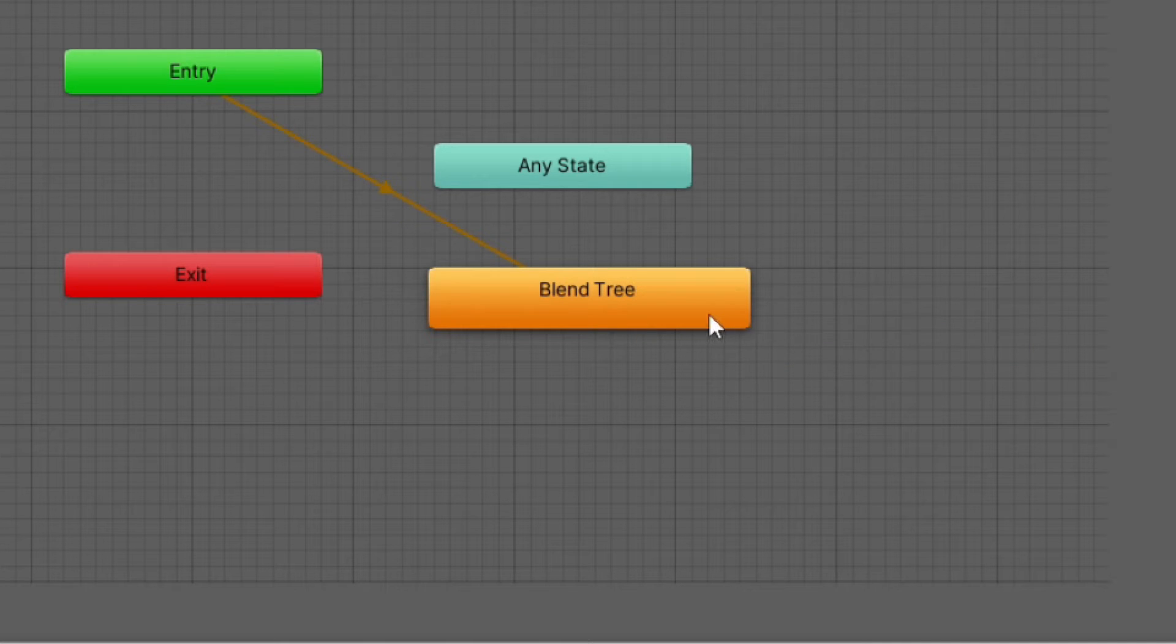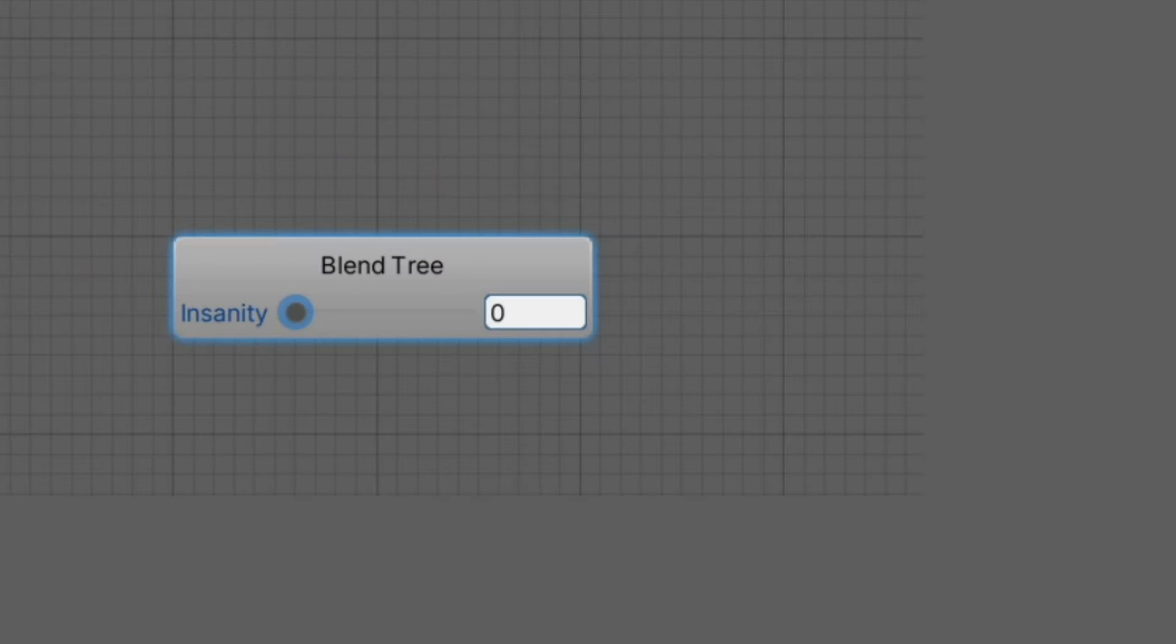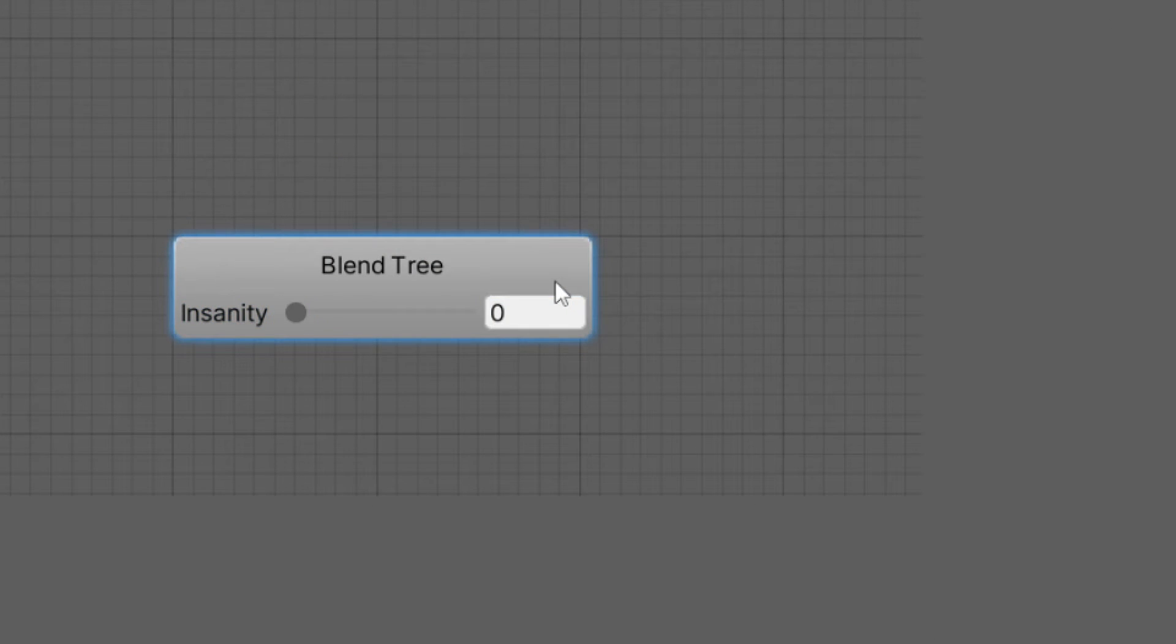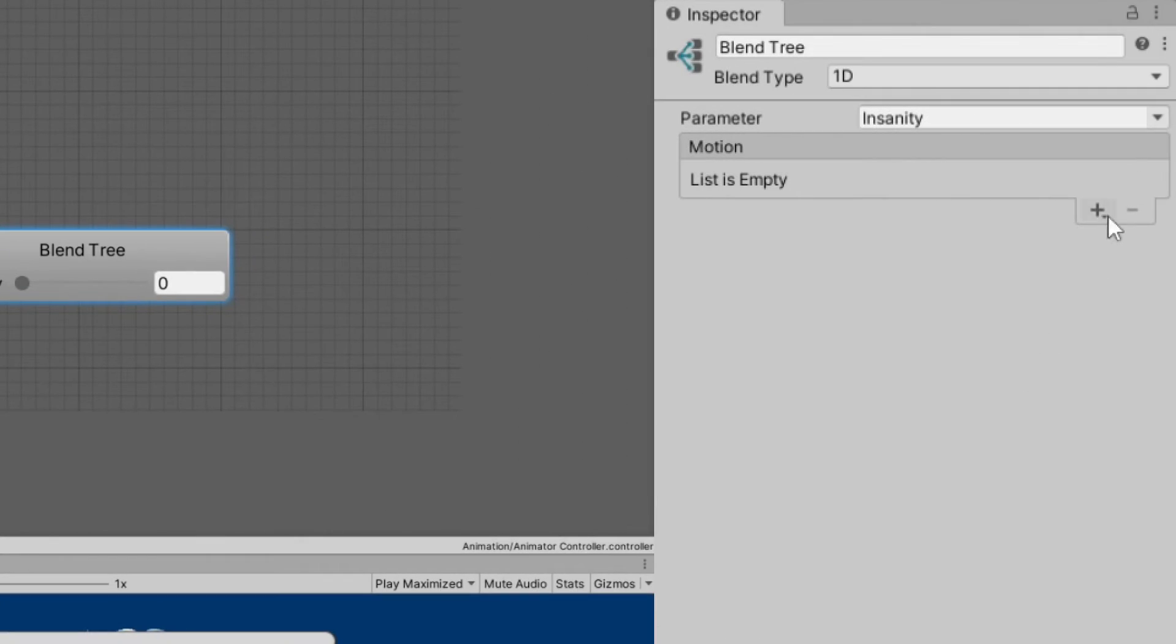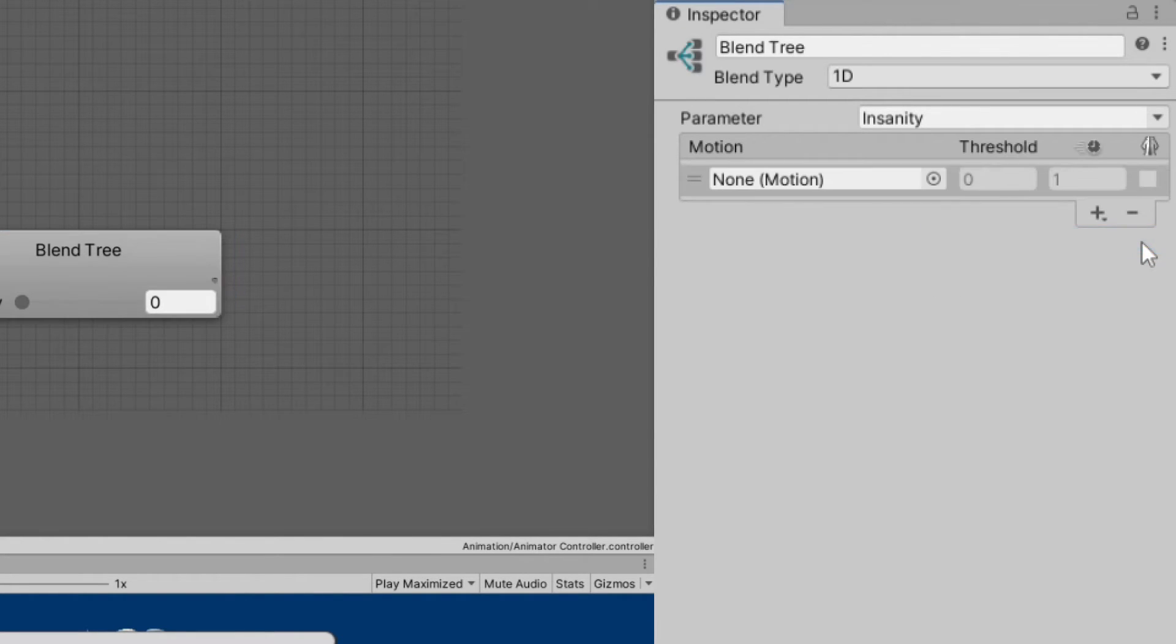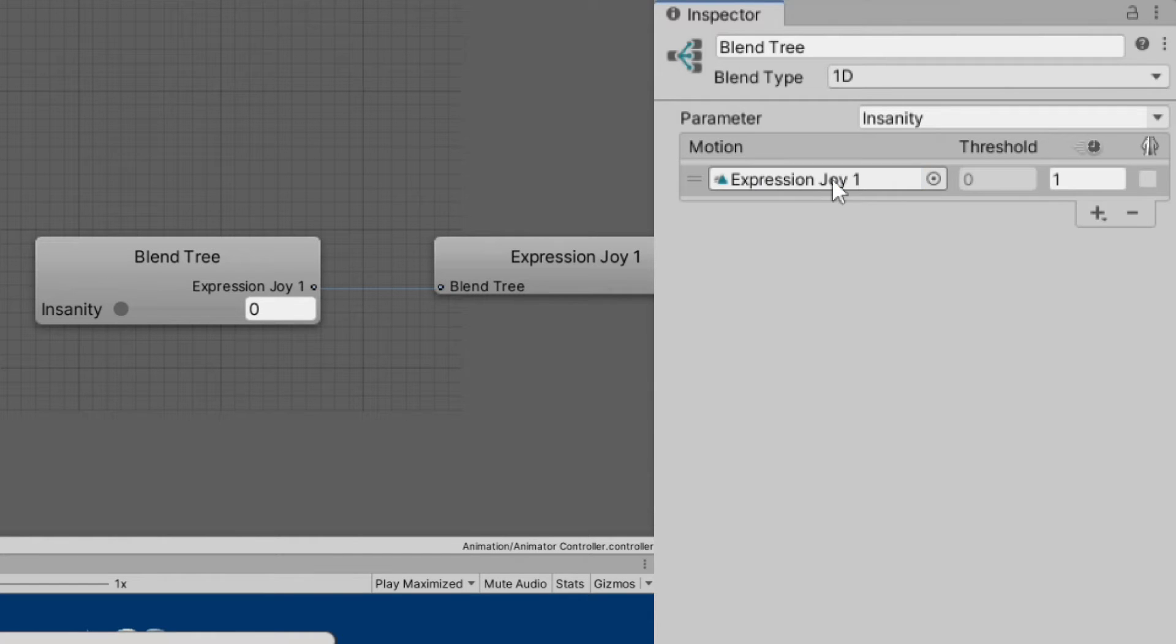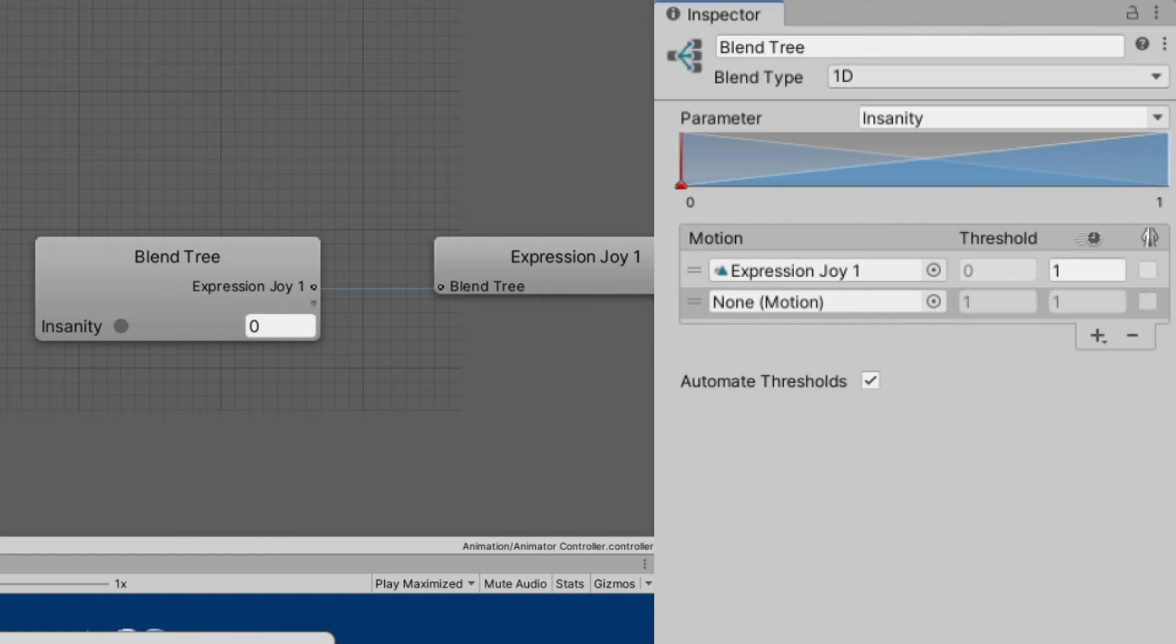Double click on the blend tree to enter the blend tree graph. Click on the blend tree node to open it in inspector. Then click on the plus icon and choose add motion field. Drag in our expression joy 1 from the project window and do that again for expression joy 2.